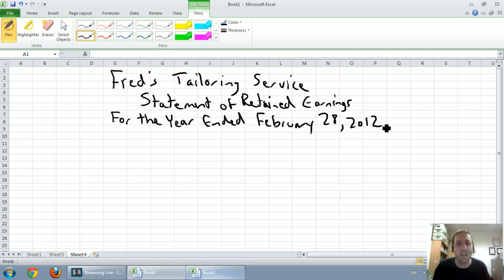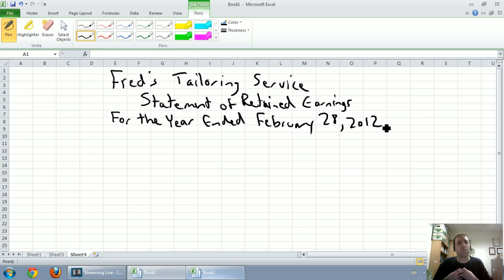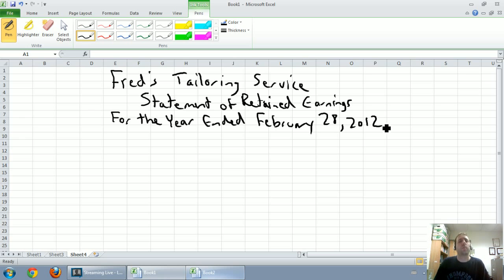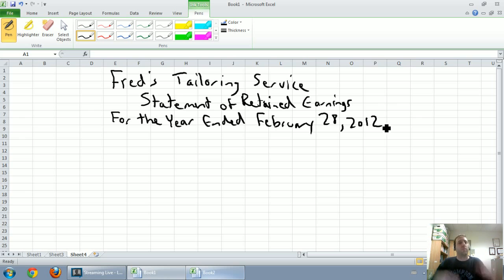The Statement of Retained Earnings summarizes the Retained Earnings account for the year. The Retained Earnings account keeps track of how much of the company's net income belongs to the shareholders. It's basically affected by two things — at least in an introductory class. One, when a company earns net income, that's the shareholders making money. Net income is revenues minus expenses. If revenues are higher than expenses and the company has a positive net income, that will help their retained earnings.